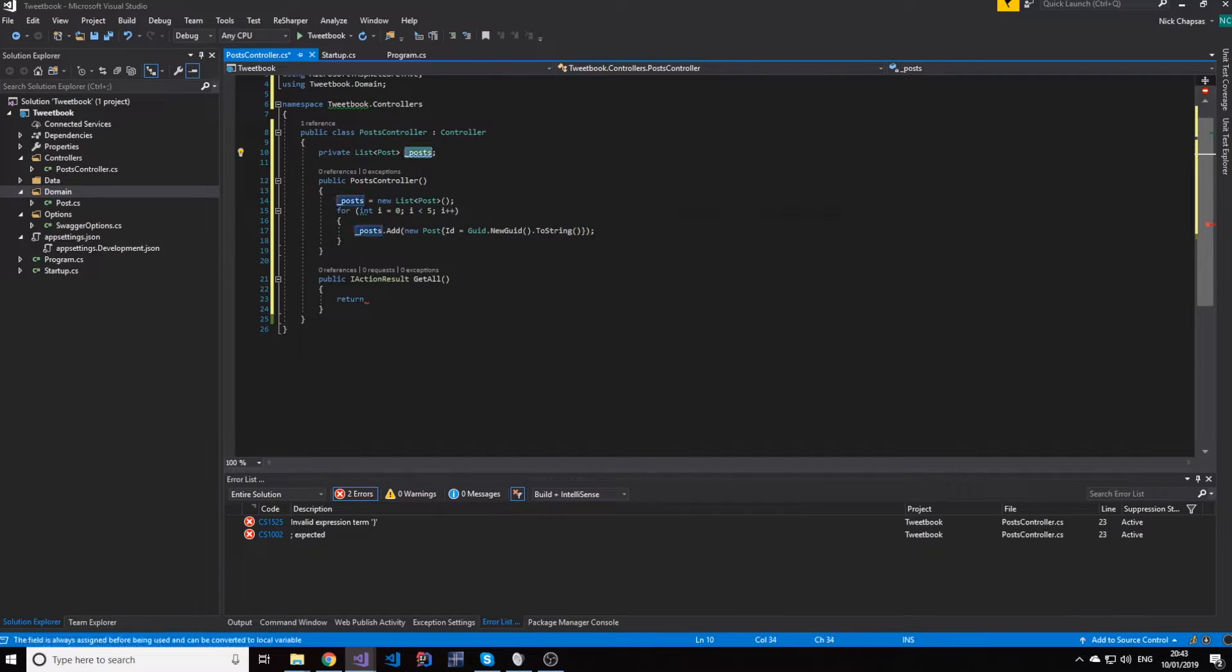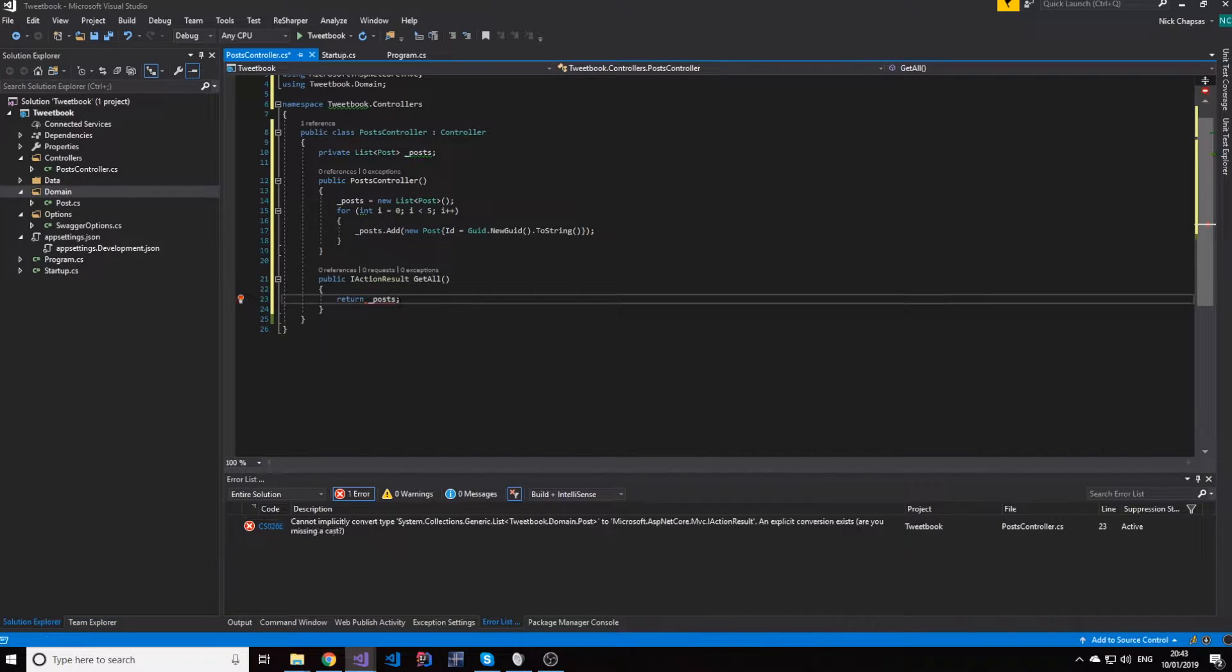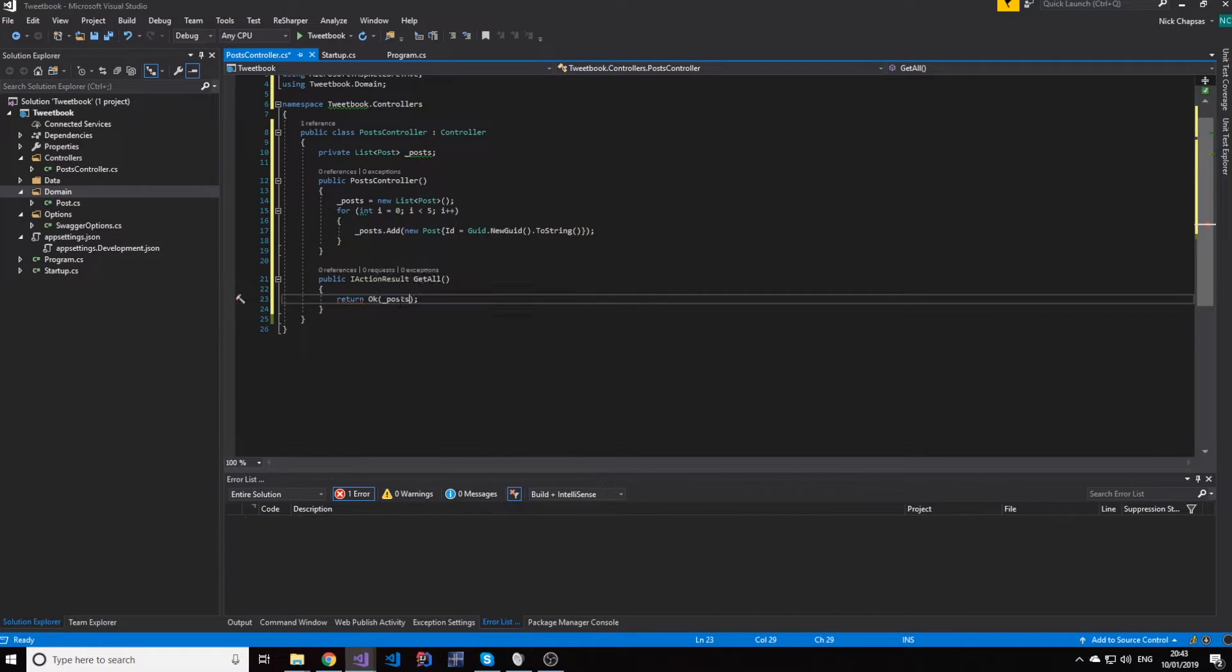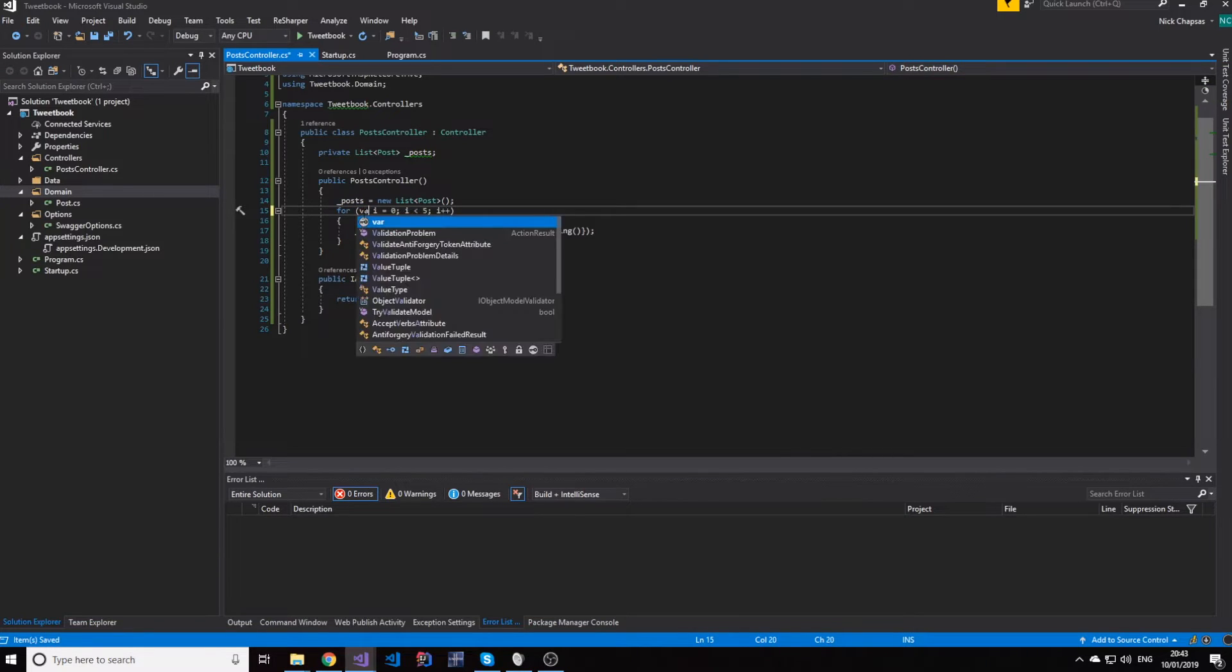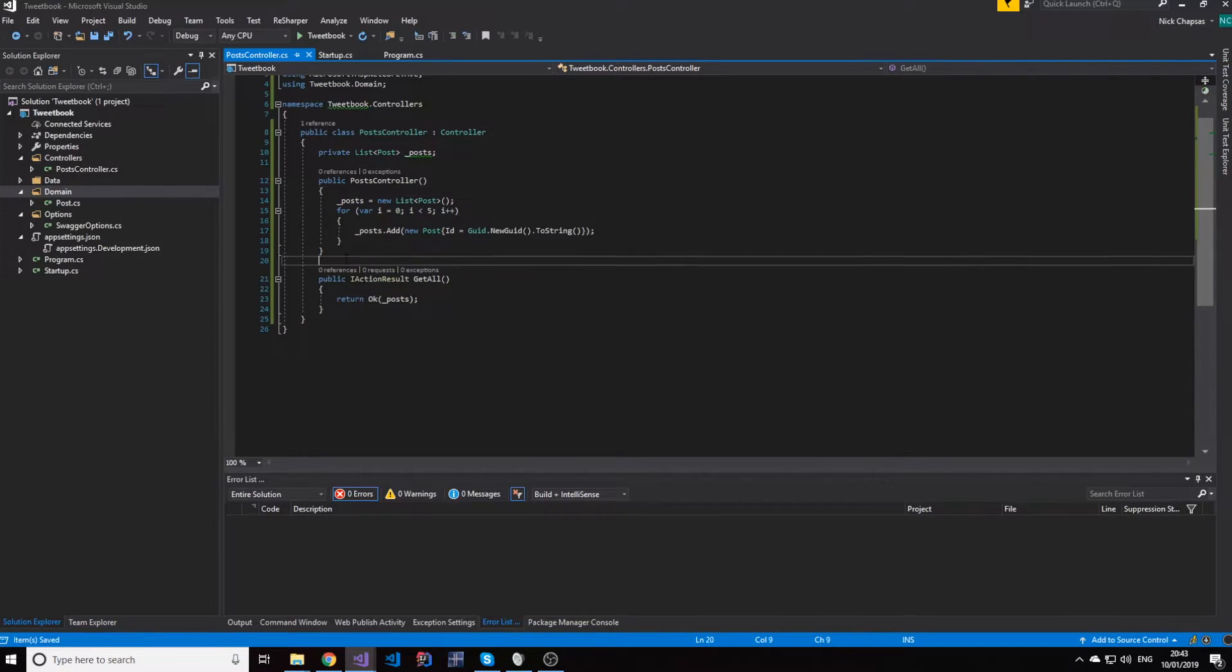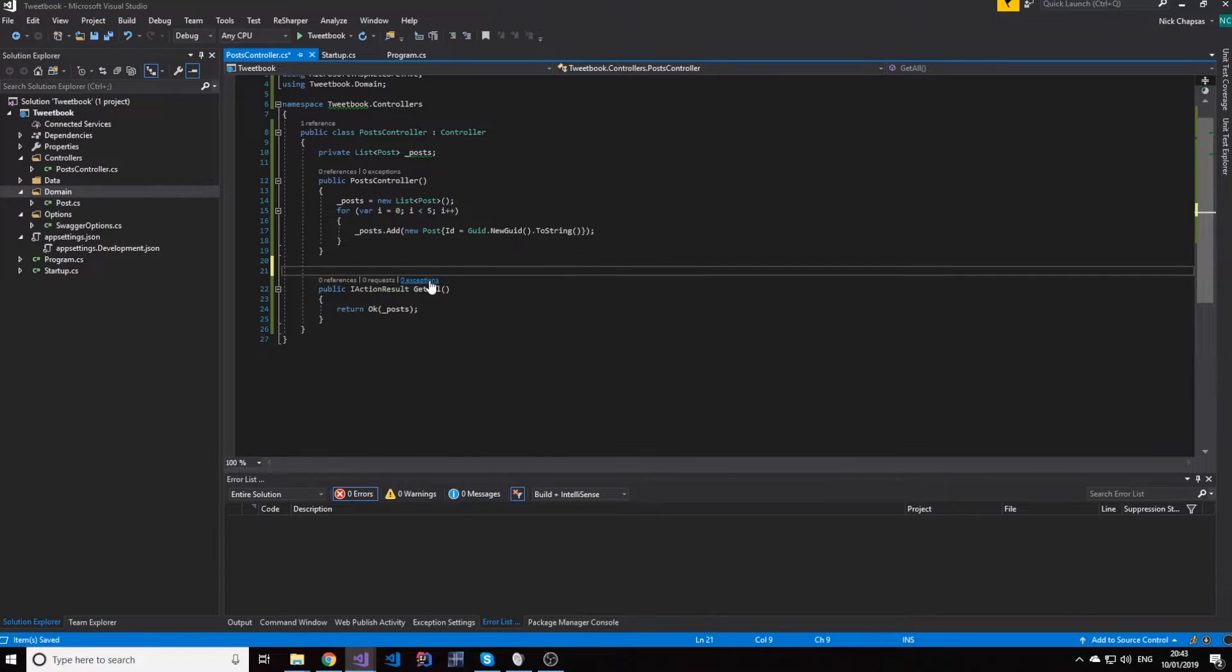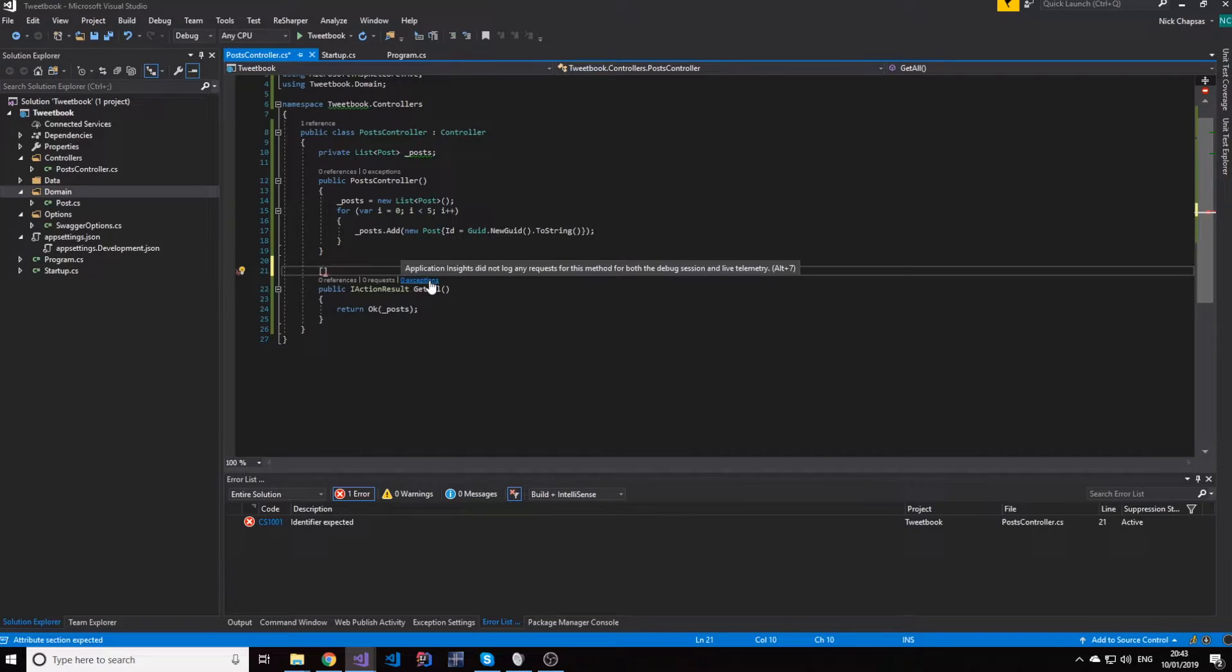And we're going to get back an OK request with all the posts in JSON. Now, this is a method which will be converted to an endpoint. But what is the name that this endpoint should have? Well, we're in the posts controller and we're returning all posts.